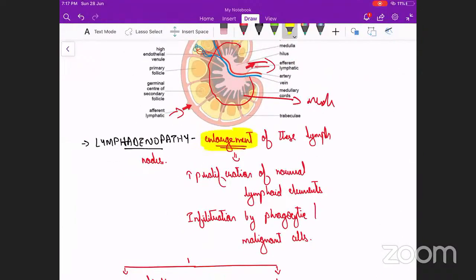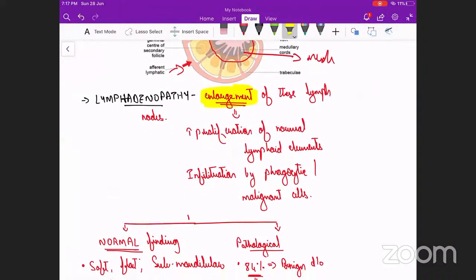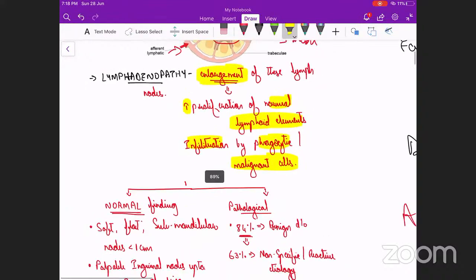What is lymphadenopathy? It is enlargement of these lymph nodes. This enlargement occurs either because of increased proliferation of normal lymphoid elements itself, or because of infiltration — either by phagocytic cells or by malignant cells. If there is an increase in lymphoid elements we think of hyperplasia like lymphadenitis; if it is because of infiltration we think of infectious etiology or malignant cells infiltrating the gland.